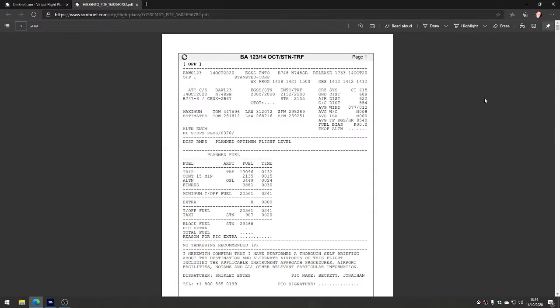Obviously if you're using something like the Zibo mod, you can put this PDF in the correct folder in your file system and you can see it while you're inside the aircraft on the tablet inside the cockpit. Hopefully Flight Sim will come out with something like that soon too. I think that's a fantastic way of being able to see what you're doing.